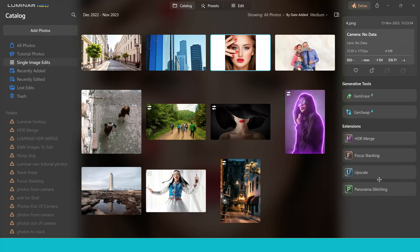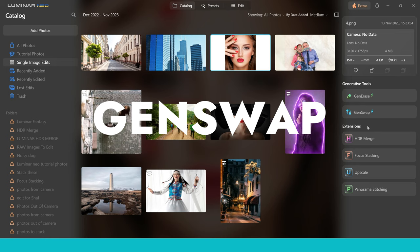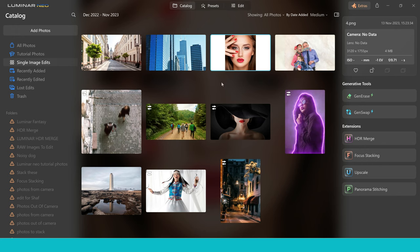Hey guys, welcome to the video. We're looking today at GenSwap Beta. This has been shared with me by Skylum, the makers of Luminar Neo. I've had a few days to look at this and see what it's like, see the pros and the cons. I'm going to share some edits with you today, take you through the steps, see how it works for yourselves. So let's just dive right into it.